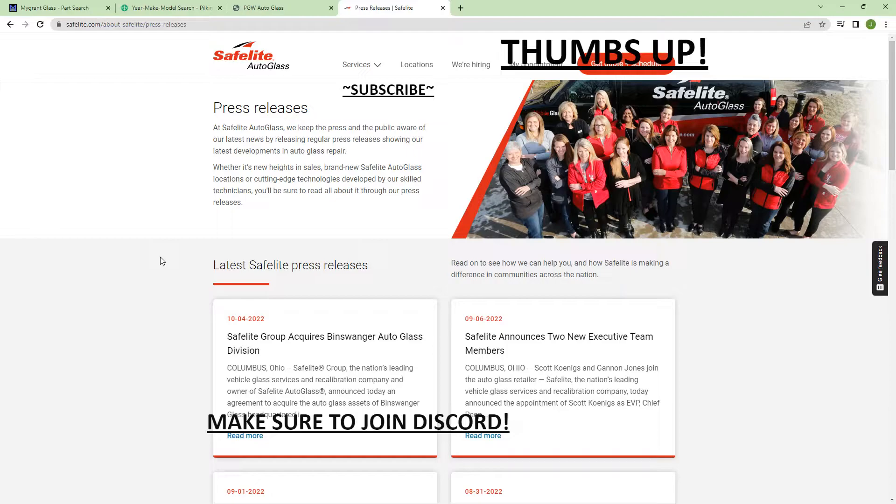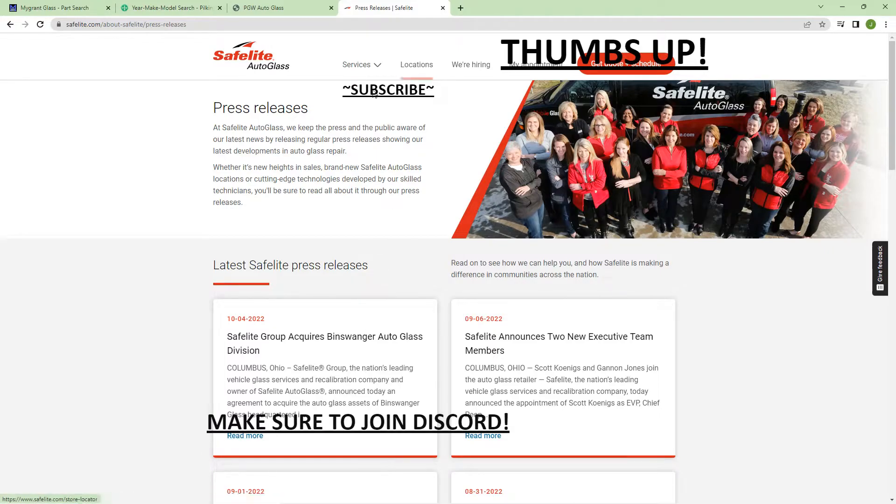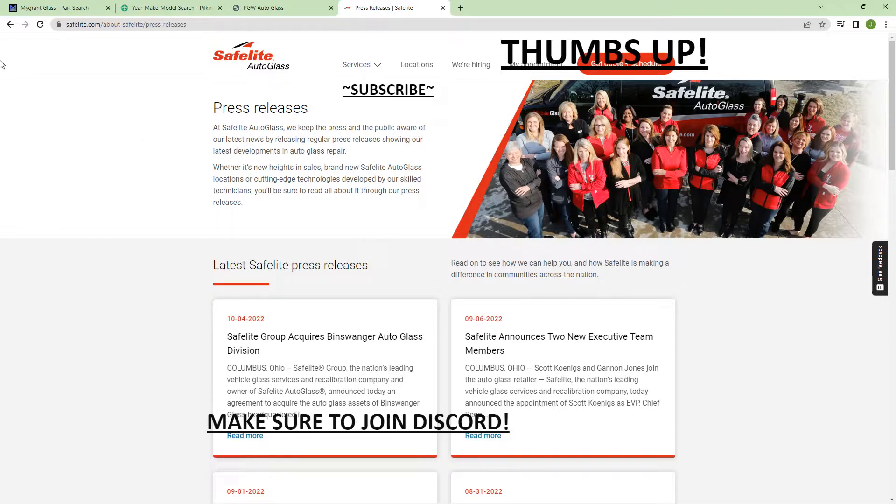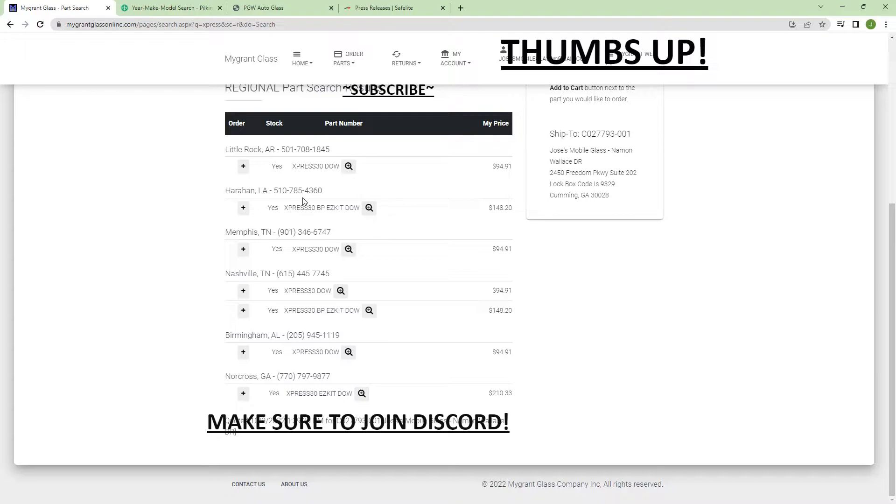We are running low on Dow products guys, and I will show you in some of these warehouses. The reason you're seeing thumbs up, join Discord, and subscribe is because I'm blocking my account information just to be safe. Let's go ahead and start. I use Dow. I'm in the southeast region, Atlanta.